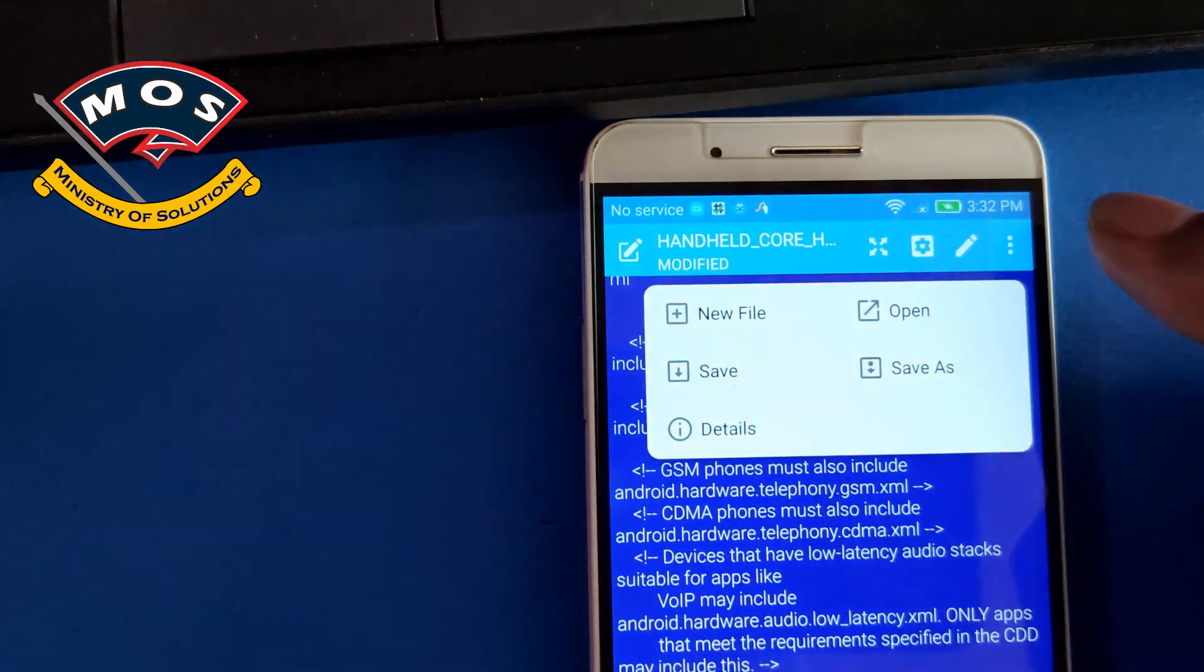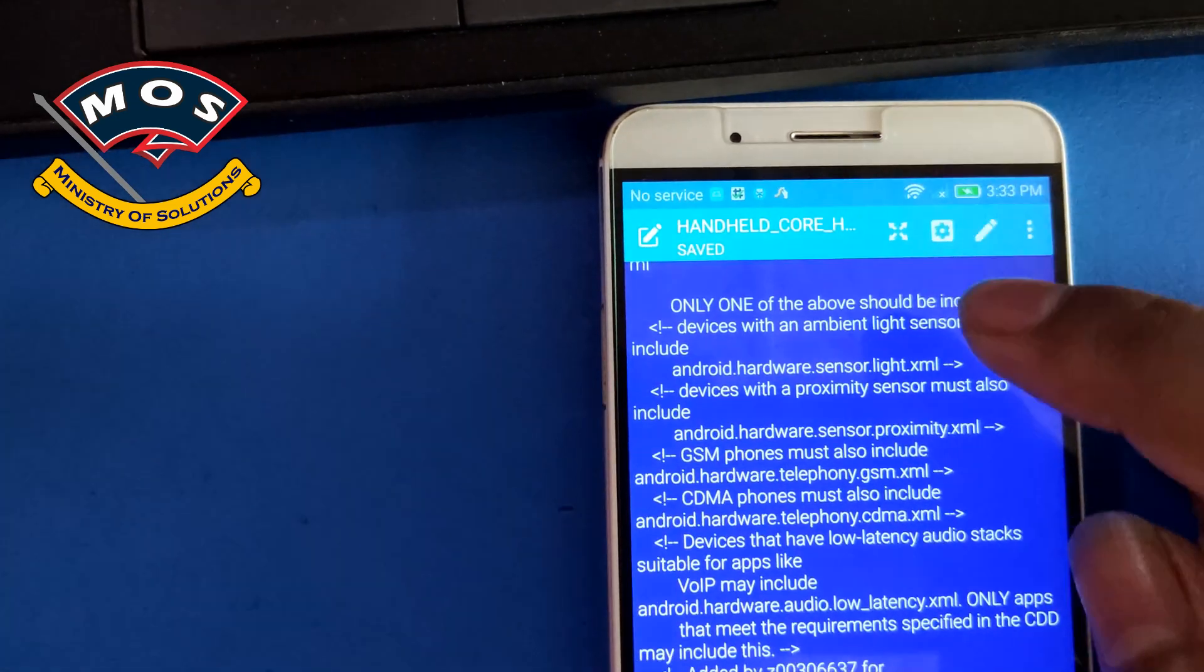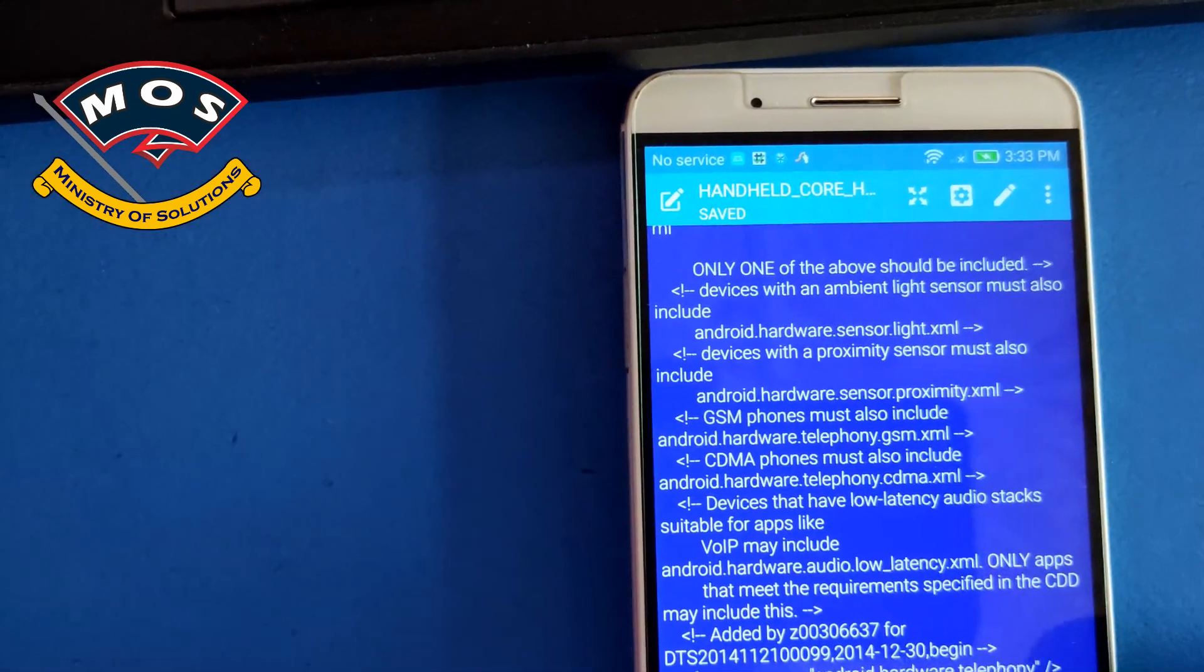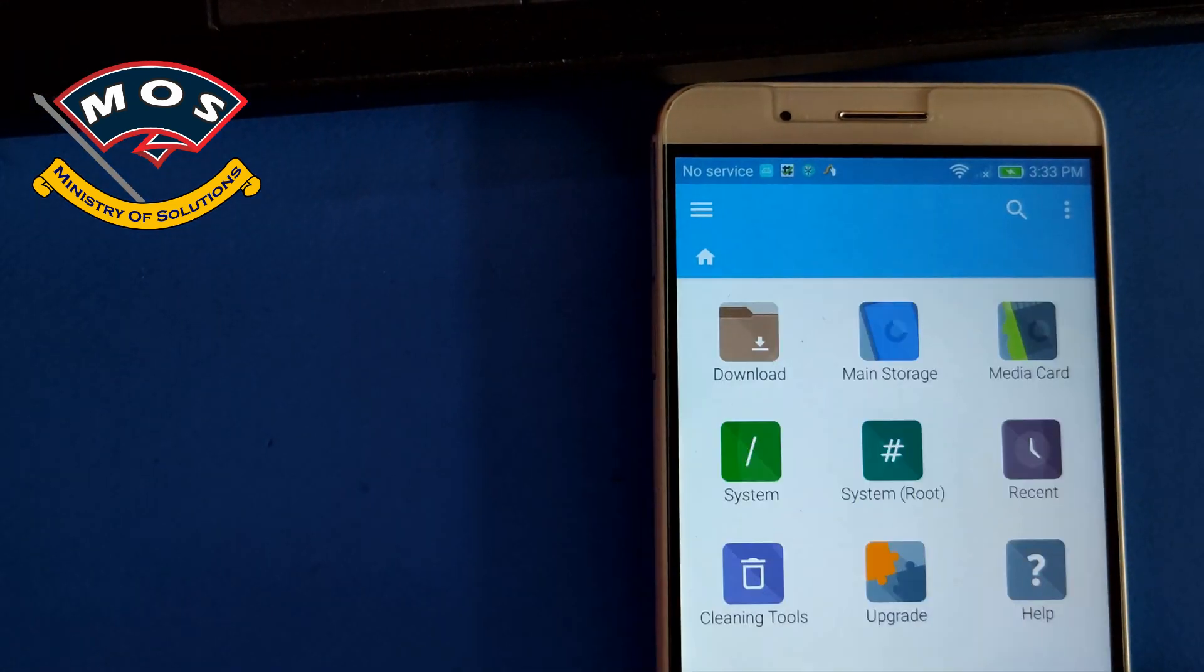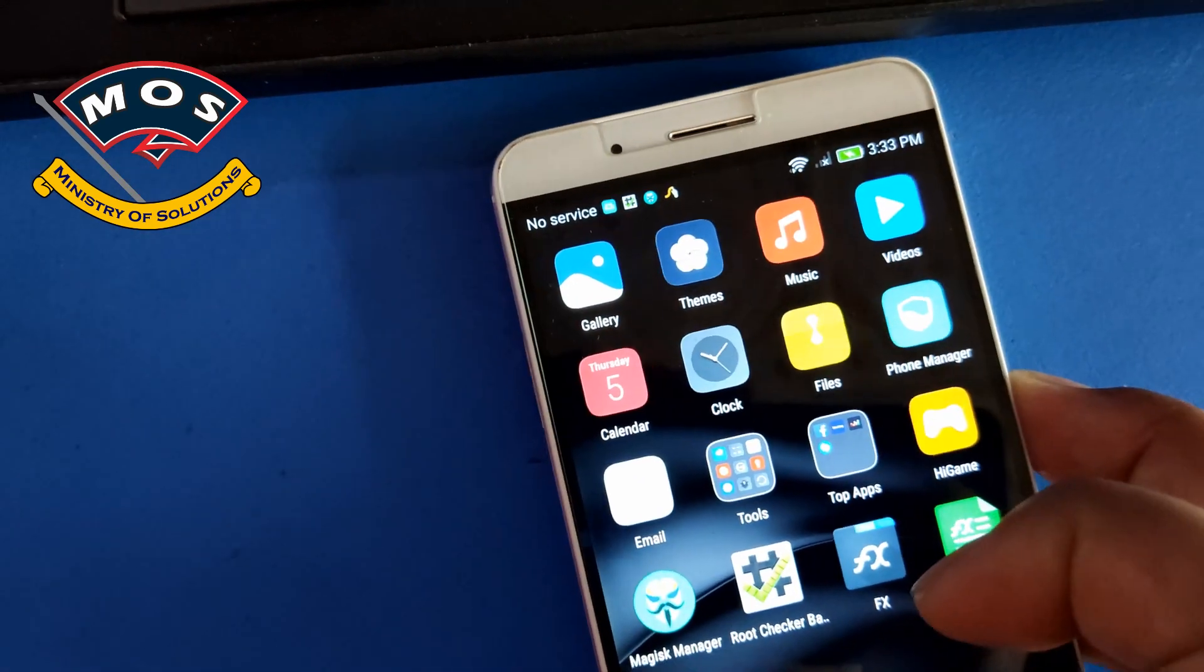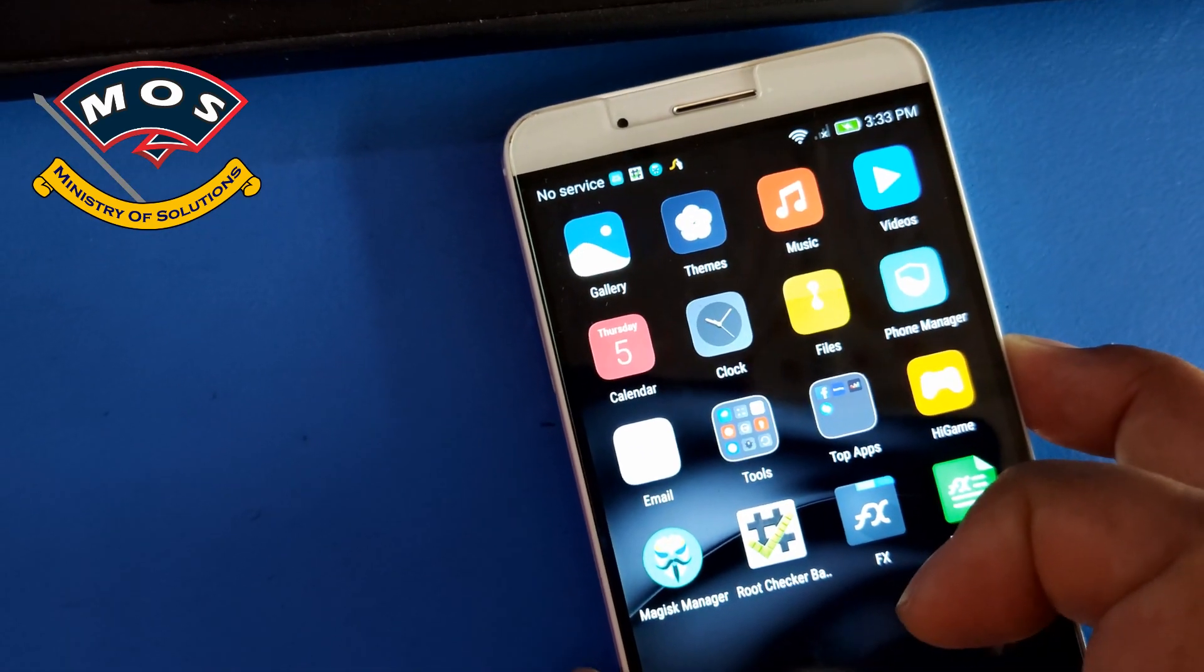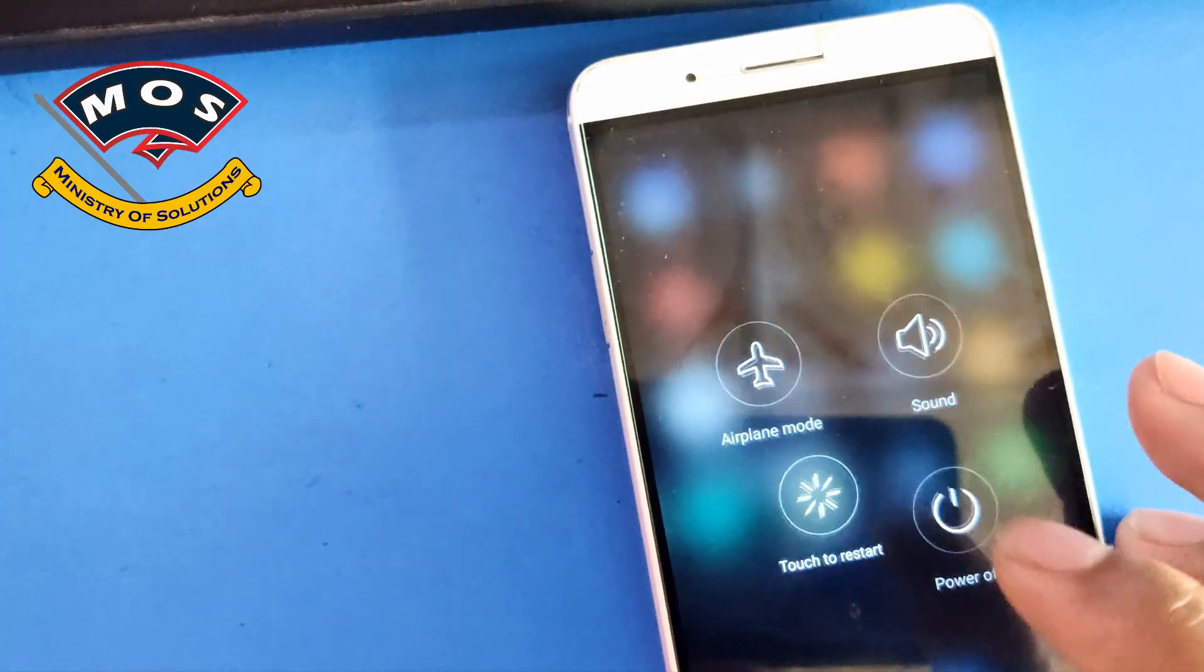That's it. Now you need to save this file. Press on save and go back then reboot your phone.